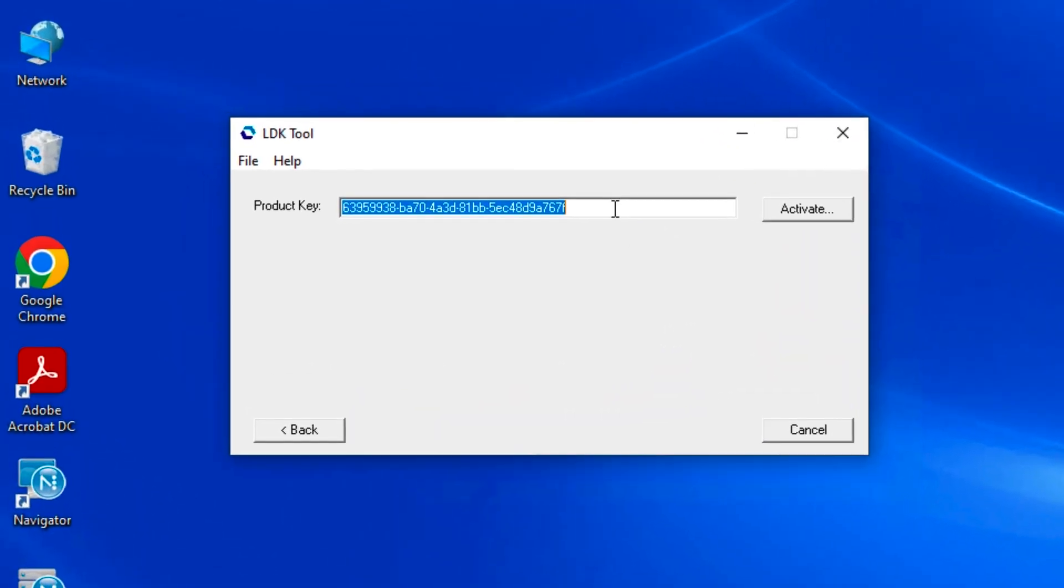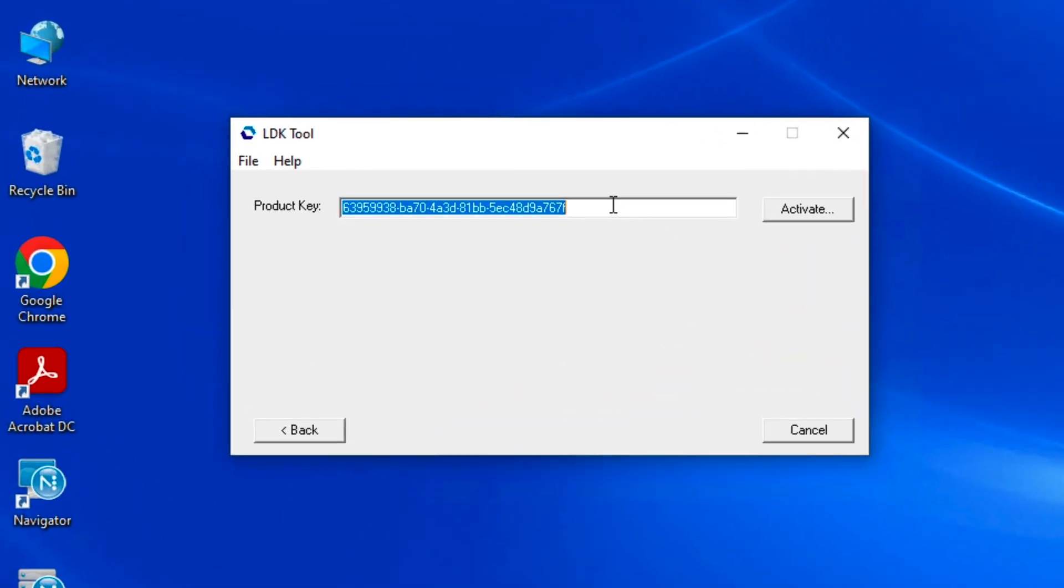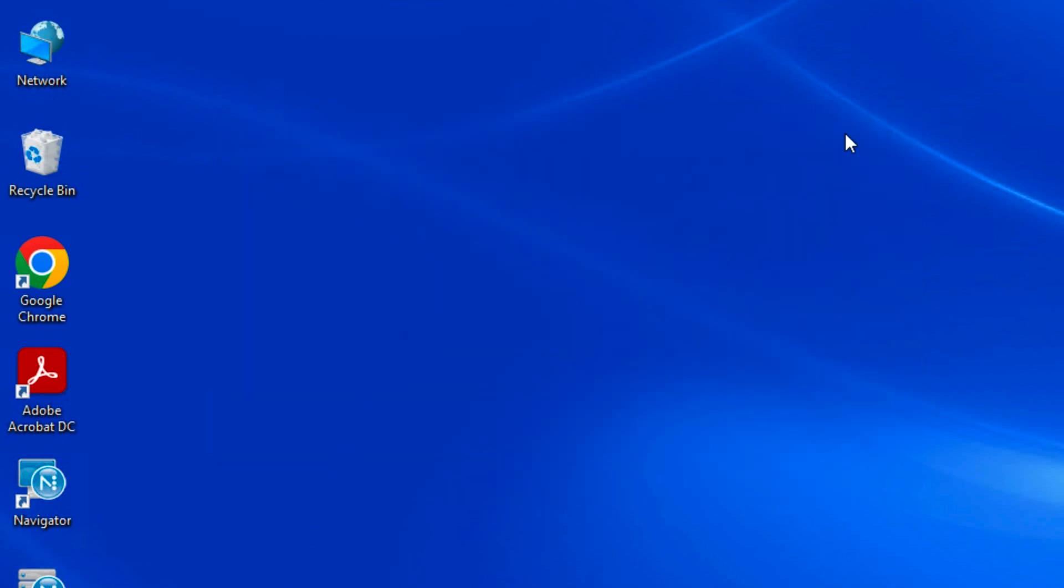Simply enter the code delivered to you by email and click activate. That's all there is to it. Thanks for watching.